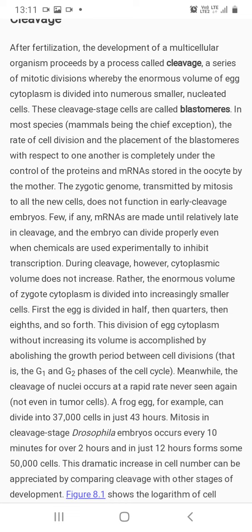केवल कुछ ही mRNA late cleavage के बाद बनते हैं और embryos बहुत ही सुविधाजनक तरीके से divide करते चले जाते हैं — irrespective of the fact कि कुछ mRNAs का transcription हम chemicals के द्वारा रोक दें। Experiment में यह देखा गया है कि cleavage के बाद few mRNAs बनते हैं और embryos properly divide कर सकते हैं, even when हम chemicals को transcription inhibit करने के लिए इस्तेमाल करते हैं।